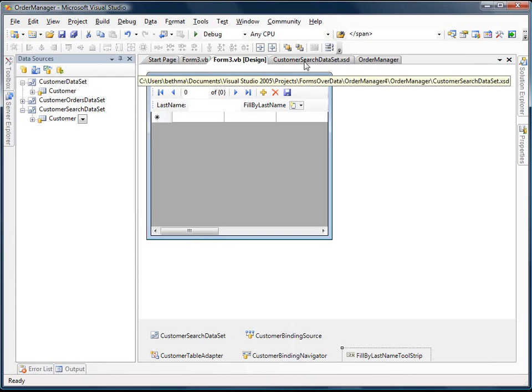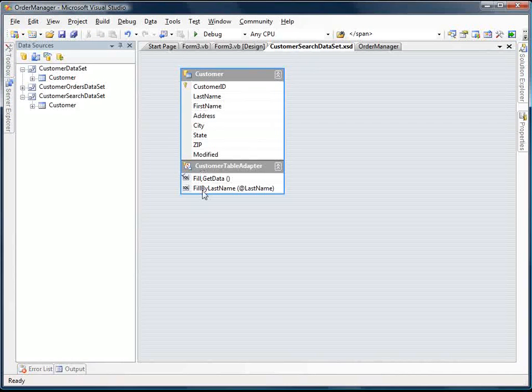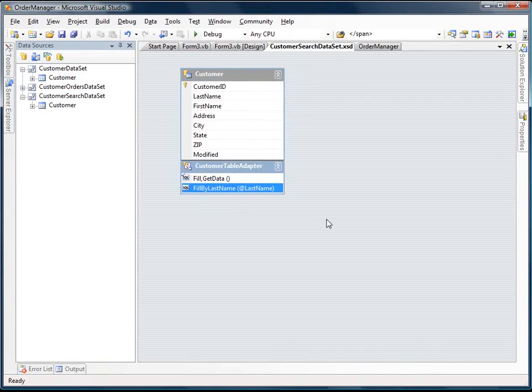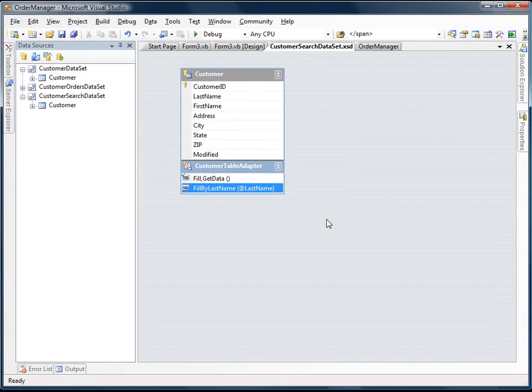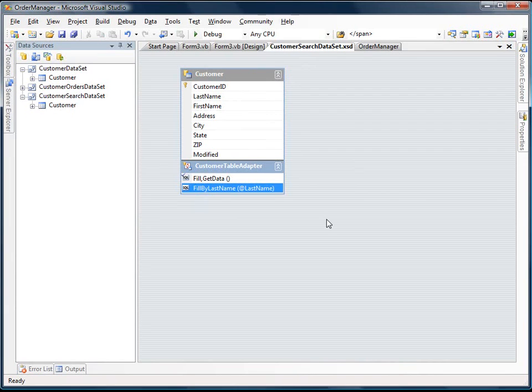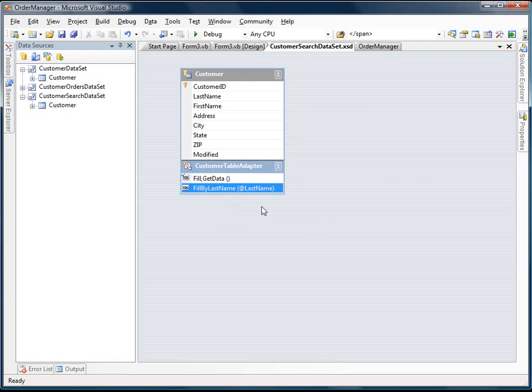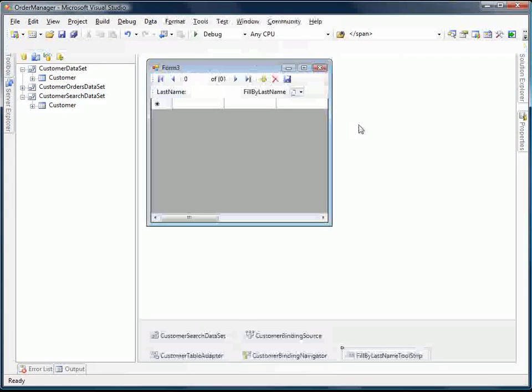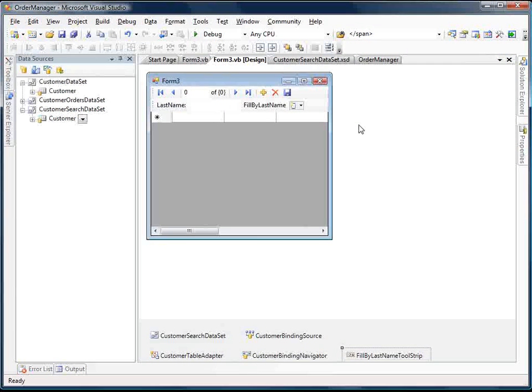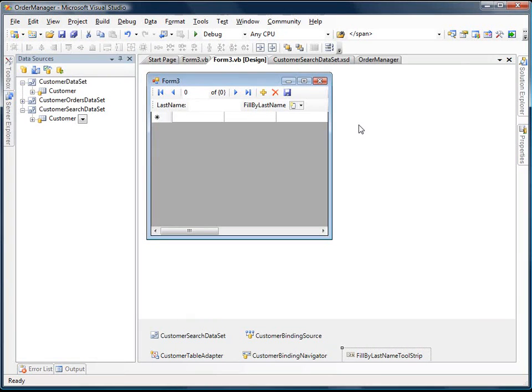So all this did was it just added another query to our customer table adapter. If we just pop open this data set, we can see down here our new query, fill by last name. So that's how you create a search form. So we want to be able to limit the amount of data that comes down from our database, especially with multi-user applications. It's always good practice to do this.